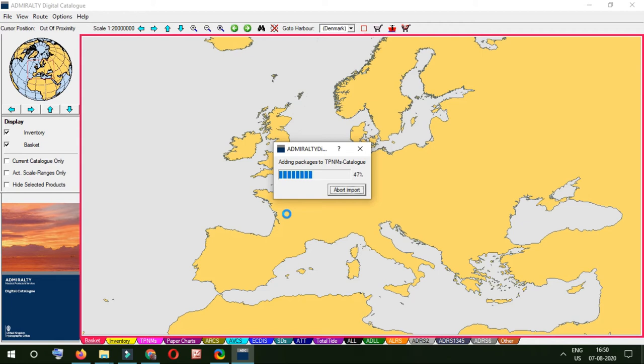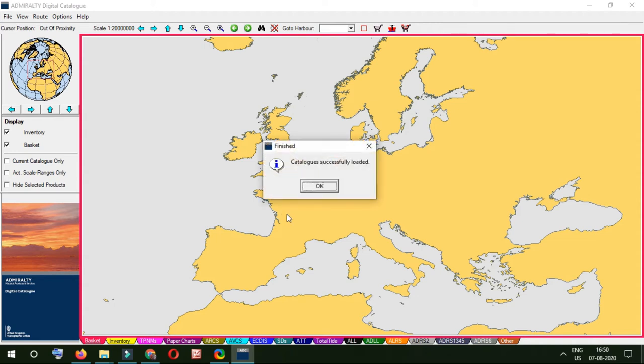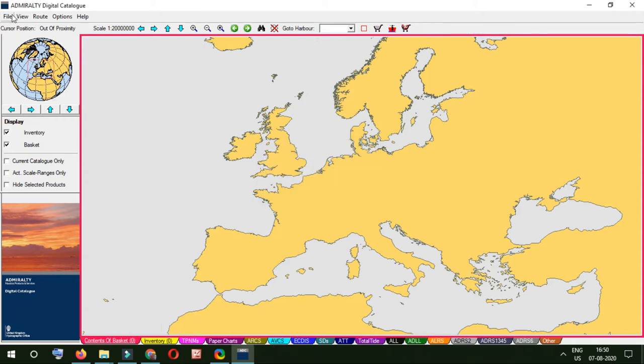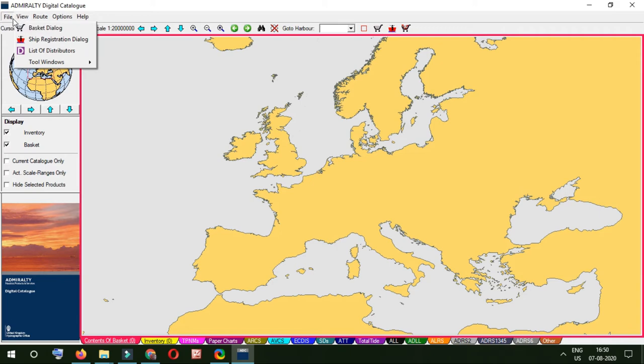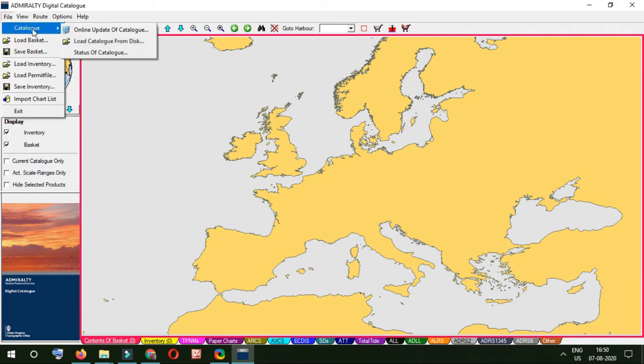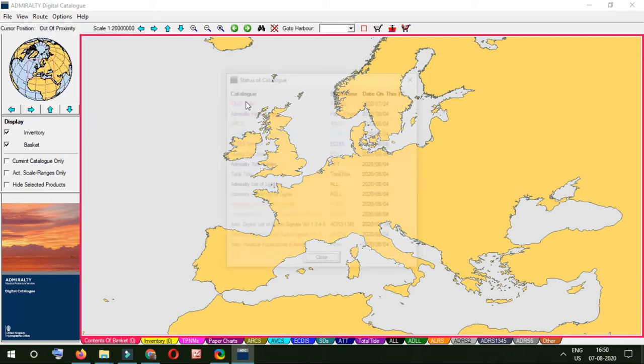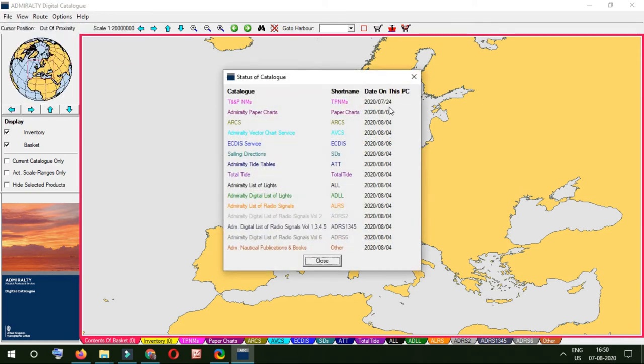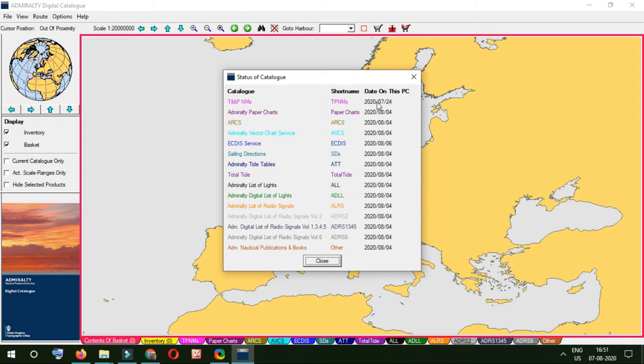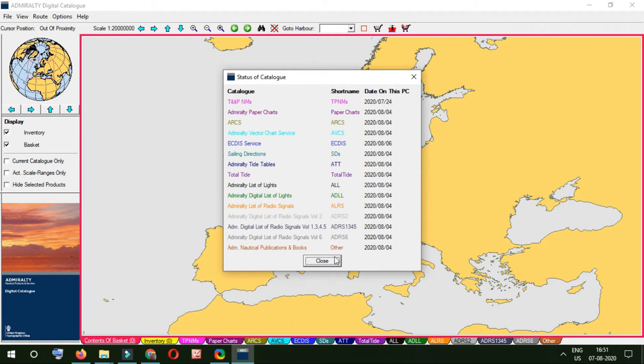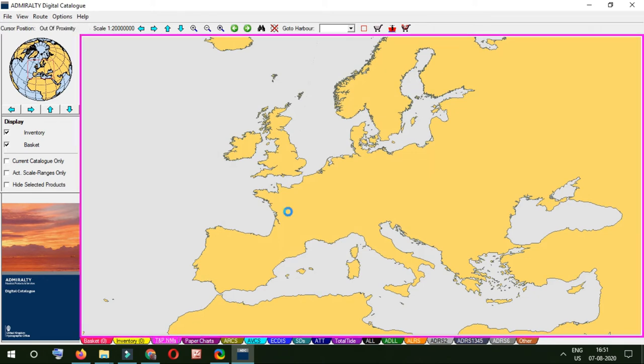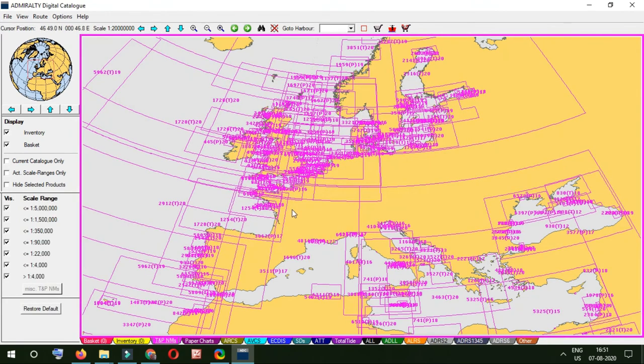So this is just a key point that it gives you TNP notice just for the previous week, till previous week. Now it is just making its own adding packages and installing those files. Catalog successfully loaded. Now we can check again that is installed or not, status of catalog. You can see everything is updated till week 32, 4 August, and only this TNP notice is updated till 24 July, means the week one week before this. So this is week 31 actually.